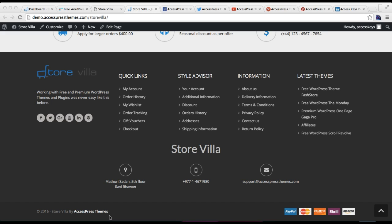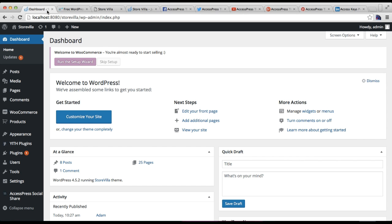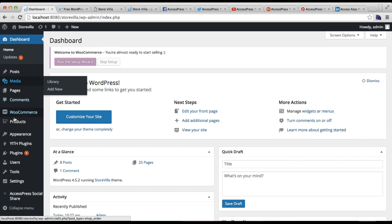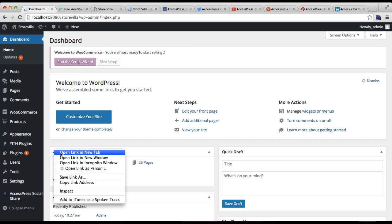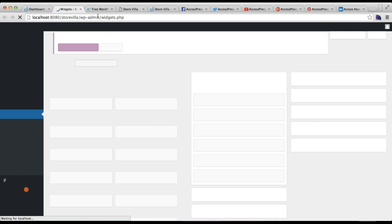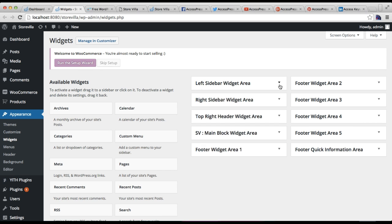I'm going to be explaining how you can set up your site with this footer section. For this, you need to log into your WordPress account, then go to Appearance and then go to Widgets, since that area is configured from Widgets.